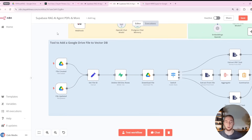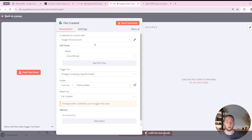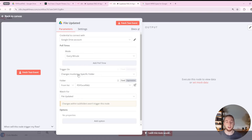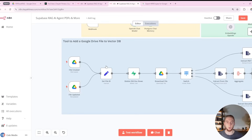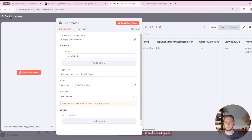Starting with the triggers for this workflow, I'll go through these one step at a time because that leads us into where we split into different branches based on file type. We have a trigger for when a file is created and a very similar trigger for when a file is updated — both watching a specific folder in my Google Drive. N8N will poll this folder every minute for any files that are created or changed, including renaming or editing content. I'll fetch a test event so we can see the input the workflow receives when a file is created.